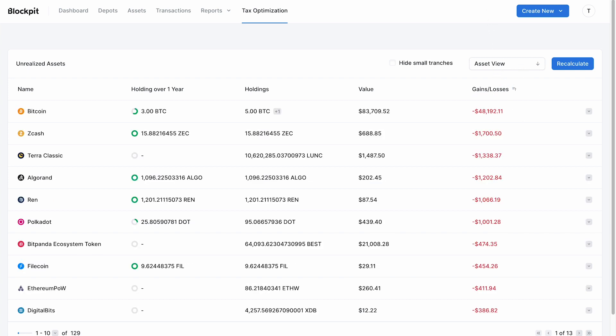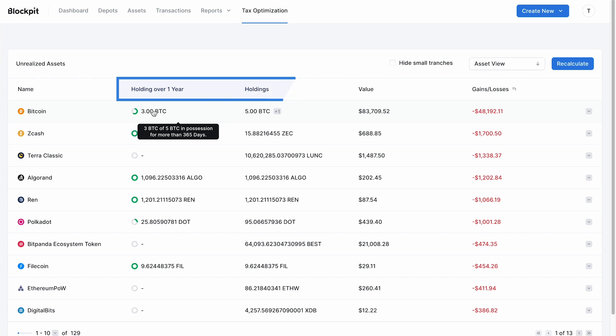You can also identify the short and long-term holding periods of your assets. In this example, more than half of the total bitcoin holdings have been held for more than one year, so they count as long-term holdings.